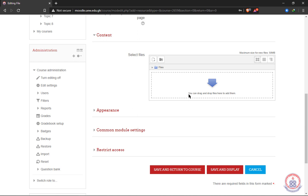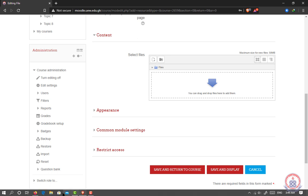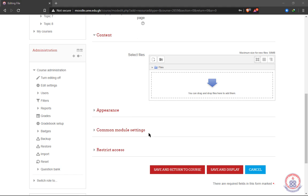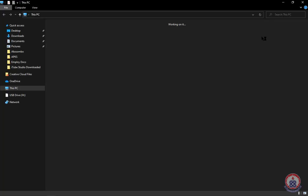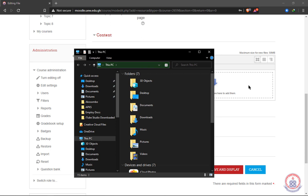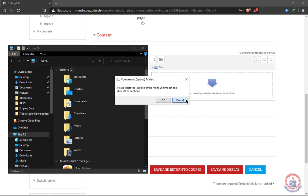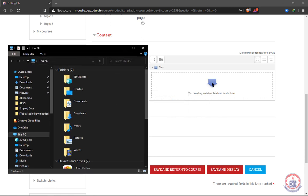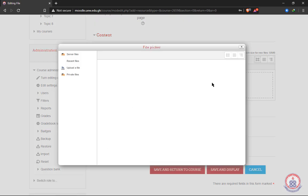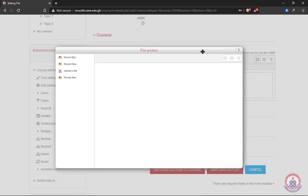Then coming down, we have content. This is where we are going to upload the file. So to upload the file, we can either open our file explorer and drag the file onto the space here, or we are going to click inside the box, the arrow pointing down, and this dialog box will open.